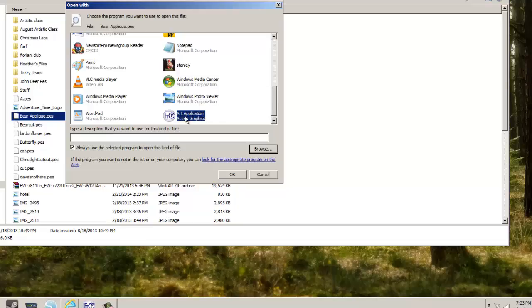And now I have this. It calls it Art Application from Active Graphics. Okay, whatever that means. It doesn't matter. You're going to select that and you're going to hit OK.